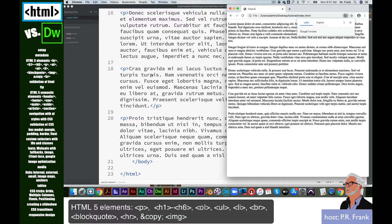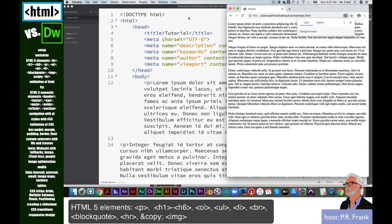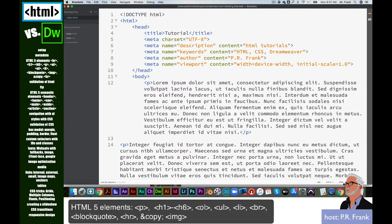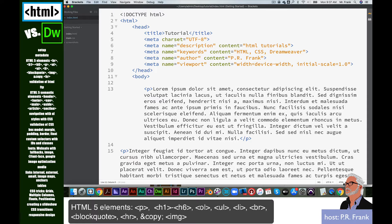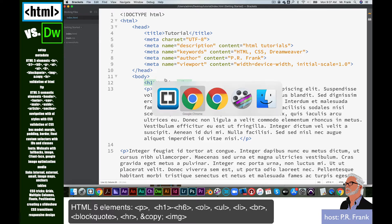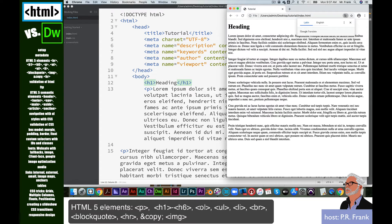Now we're going to talk about a few other elements that are useful when you're coding — some basic elements that can help you design your page. Let's come up to the body element and go to the next line. I'm going to insert a tag called an H1 tag. This H1 tag is a heading tag and there are six of them — H1 through H6. I'm going to type the word 'heading' so you can see that, save this, and switch back to the preview — heading is nice and large and bold.